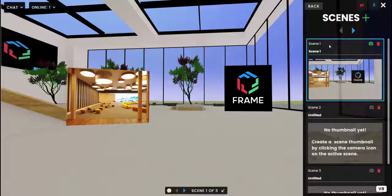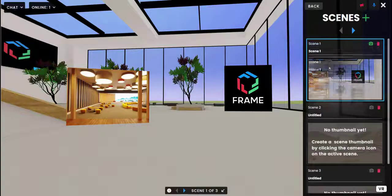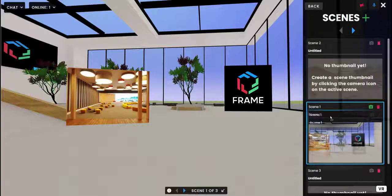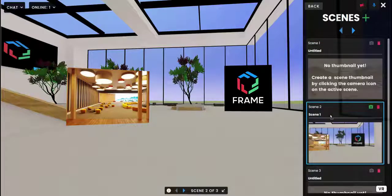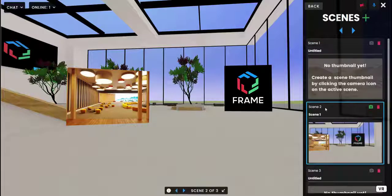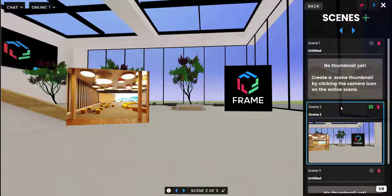You can drag and drop to reorder them, so I want to drag it below scene two and now it has turned into scene two and I'll rename it accordingly.